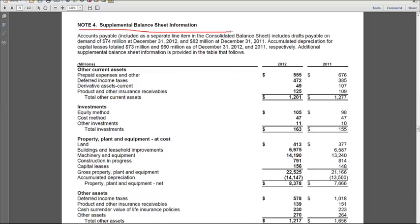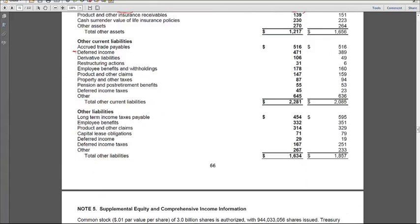Jumping ahead to footnote 4, supplemental balance sheet information, which is on page 66. Here's where we can see the details on the deferred taxes. In other current assets, there's current deferred income taxes. Under other long-term assets, we have long-term deferred income taxes — about 578 million in long-term and about 472 in current. The current ones are expected to reverse in the next year; the long-term ones beyond the next year. In current liabilities, there's deferred income taxes — about 45 million. And in other liabilities, deferred income taxes are 167 million.